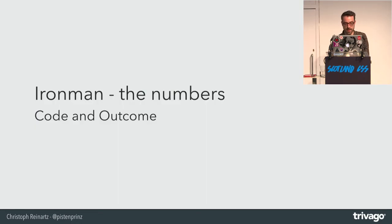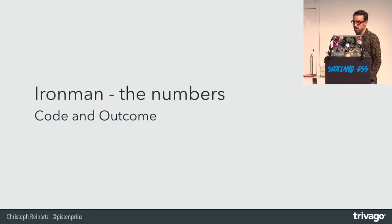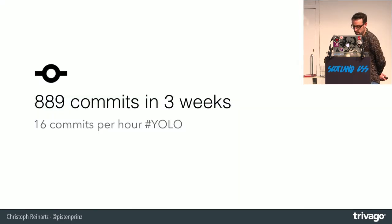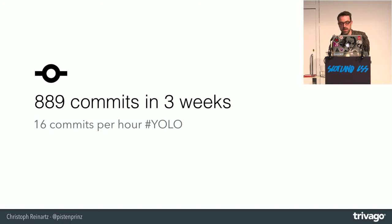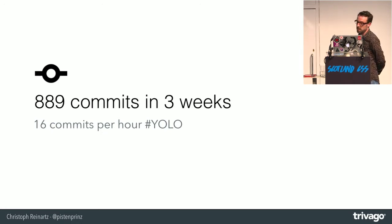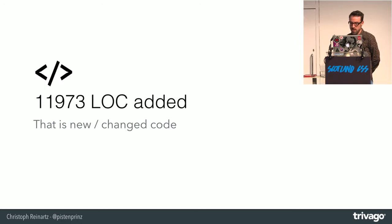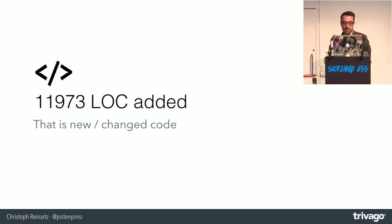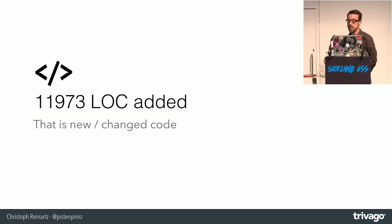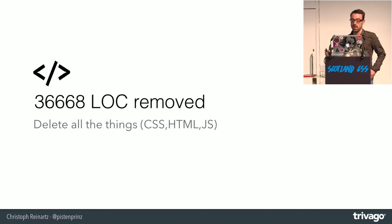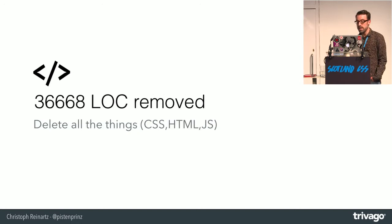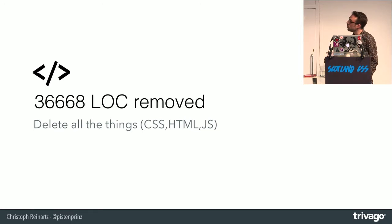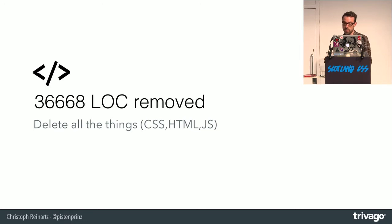Coming to some technical numbers about this refactoring project, we had a YOLO commit rate of 16 commits per hour, which resulted in 900 commits in three weeks. We had to add nearly 12,000 lines of code, which are basically or mostly coming from the new SCSS framework. But we deleted a lot of things. We moved more than 36,000 lines of code, CSS, HTML, JavaScript.